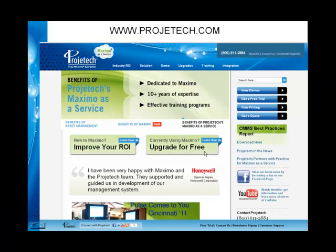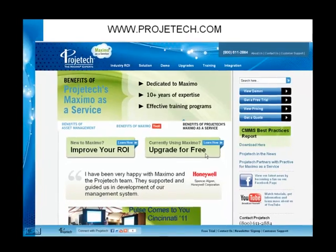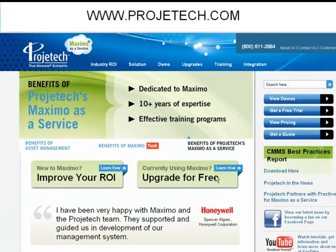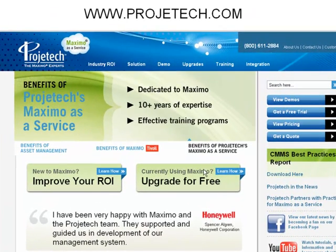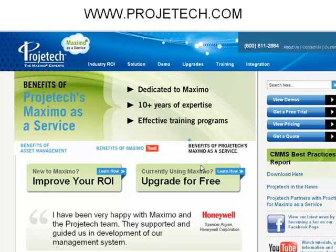This concludes this presentation on creating a basic job plan. Please visit us at www.projectech.com to see our other training videos. And if you have any questions, please contact us. Thank you.